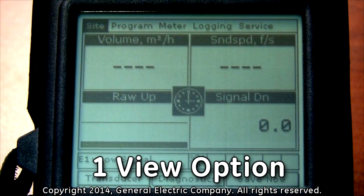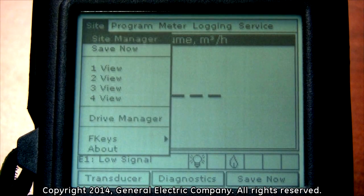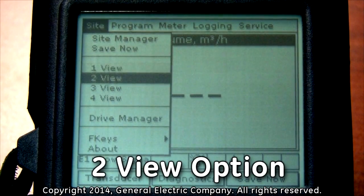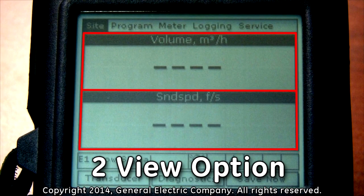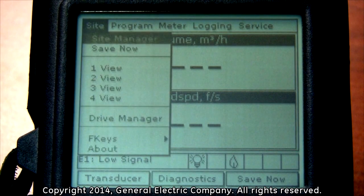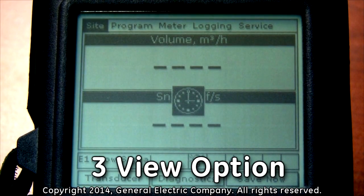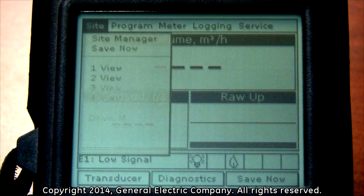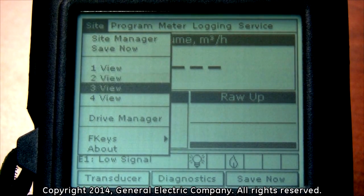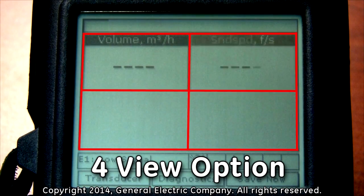The one view option will fill the entire display screen on the PT-878. The two view option would split the display screen into two widescreen displays. The three view option would split the display into one widescreen view on top and two standard screens on the bottom of the display. The four view option would create four equal standard views on the display screen.